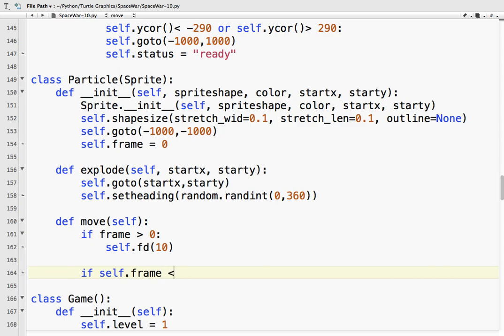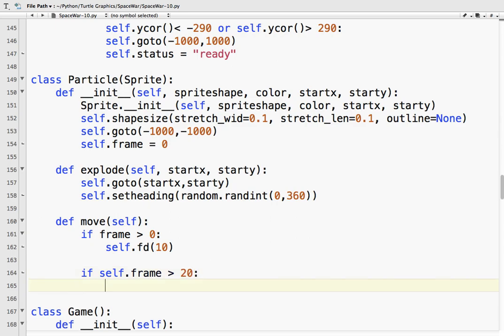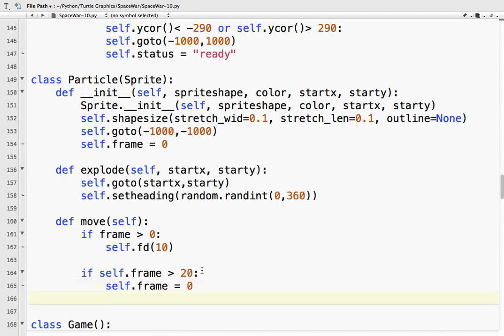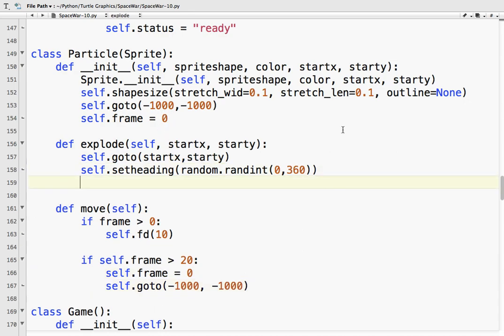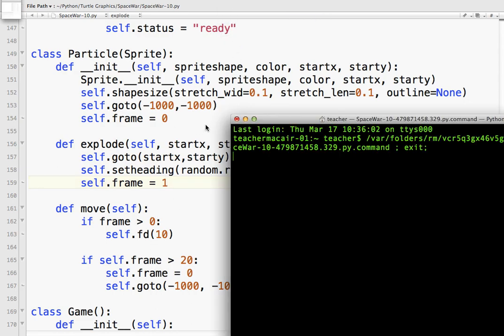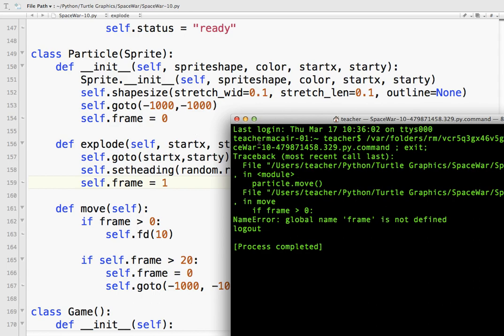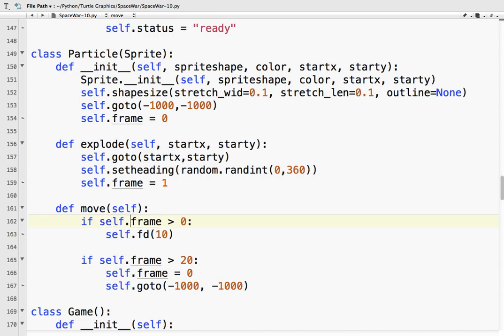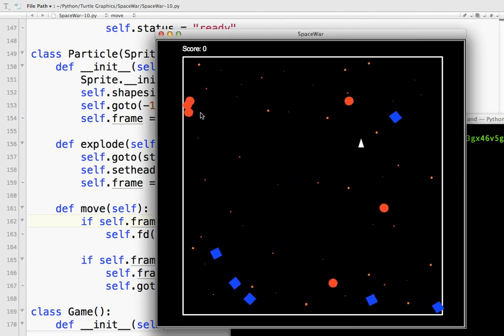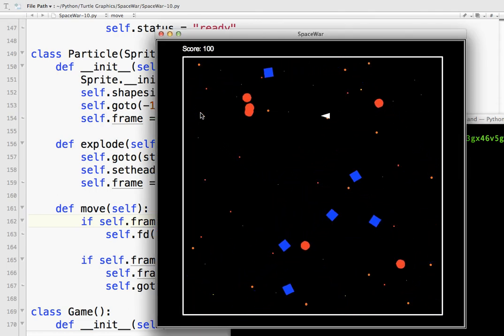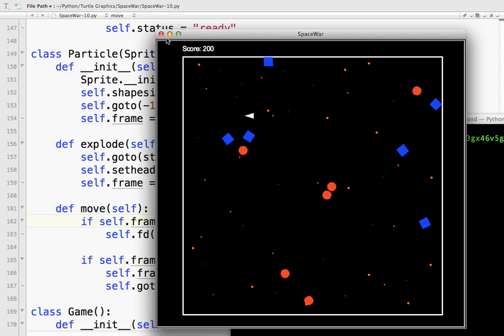If. Self. Frame. Is less. Than 20. Actually. It's greater than 20. Because we want it to stop. Frame. Self. Frame. Equals zero. Set it back to zero. And then. Go to. Off the screen. Doesn't really matter where to. But as long as it's off the screen. So what this will do. While frame. Because frame starts off zero. So explode. Self. Dot. Frame. Equals one. So that's our first animation. Frame. So a frame is greater than zero. Yes. It's going to go. So it should go about 20 pixels. And then. Stop.